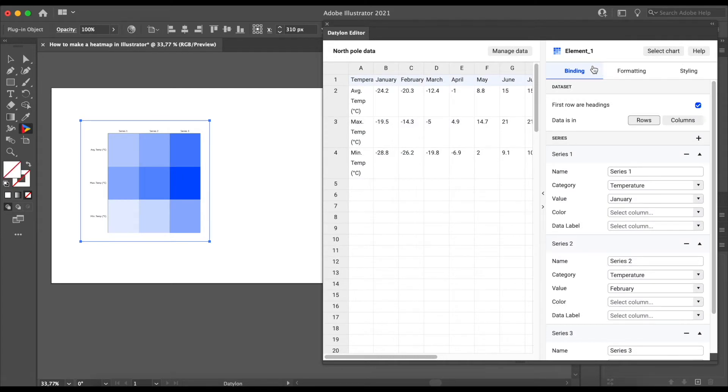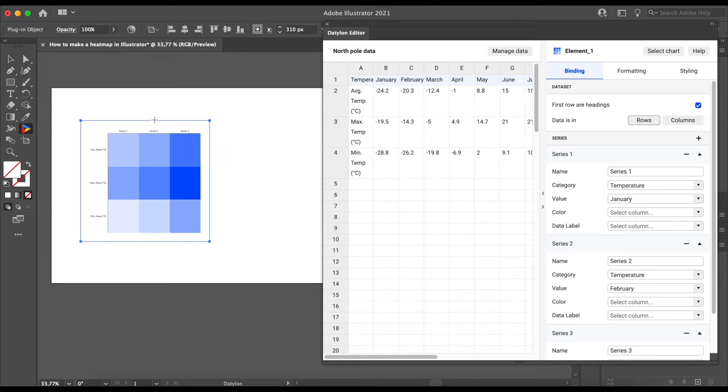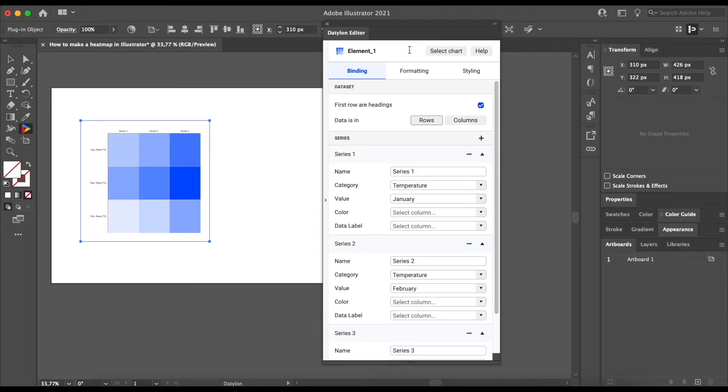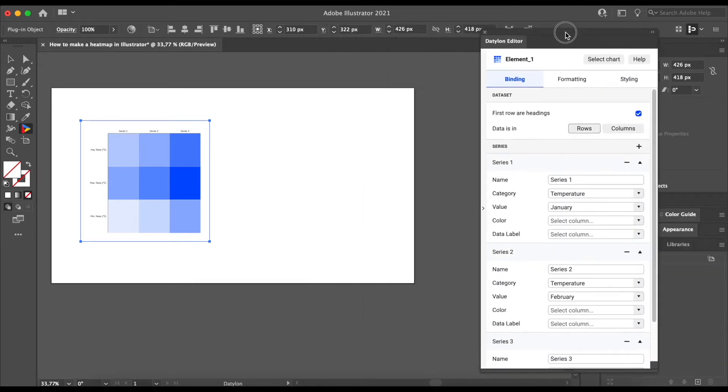As you can see, our heatmap already updated with the new data. We now have three rows and three columns. First, let's close this window as we don't need it anymore so we can save some space.